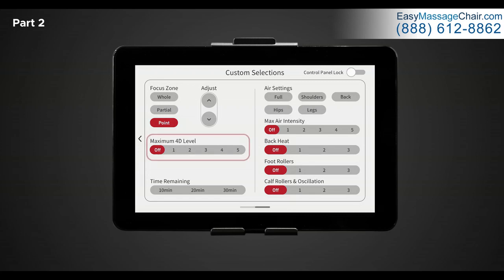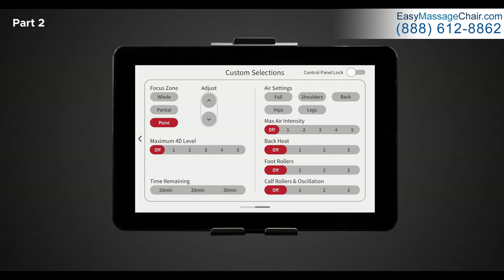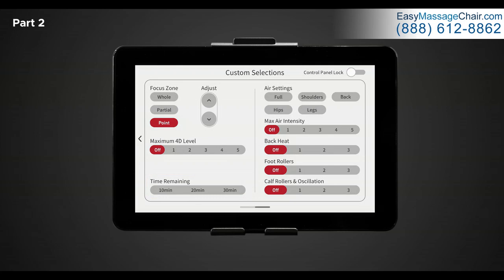Below the focus zone is the 4D intensity level. Here you have six different options, one through five and off. Use a lower intensity for a light tissue massage or a higher intensity for a deep tissue massage. Adjust these until you find a setting that is most suitable for you. Next is time remaining. Just like in the adjustment settings, here you have the option to simply change the duration of your massage.